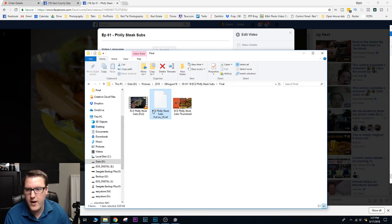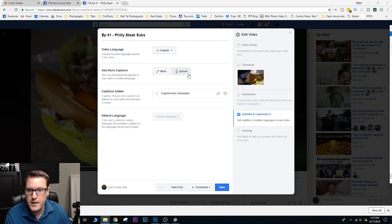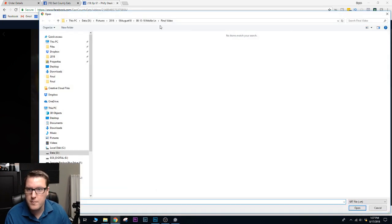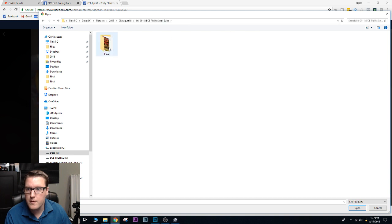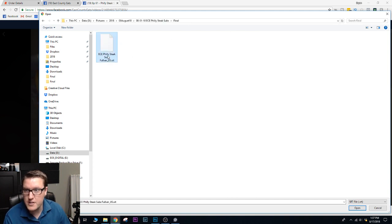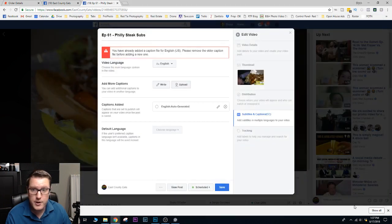Alright, so now I have it in the right folder. So I'm going to hit upload. File. Here's the SRT file. Again, this is what I downloaded from Rev. And I open.